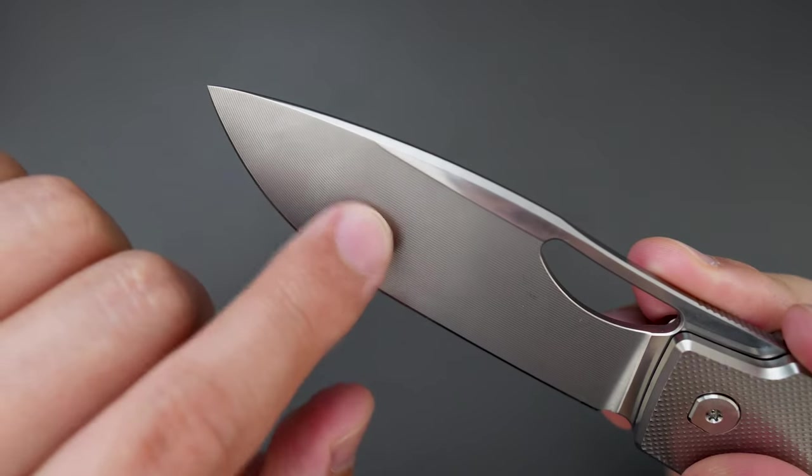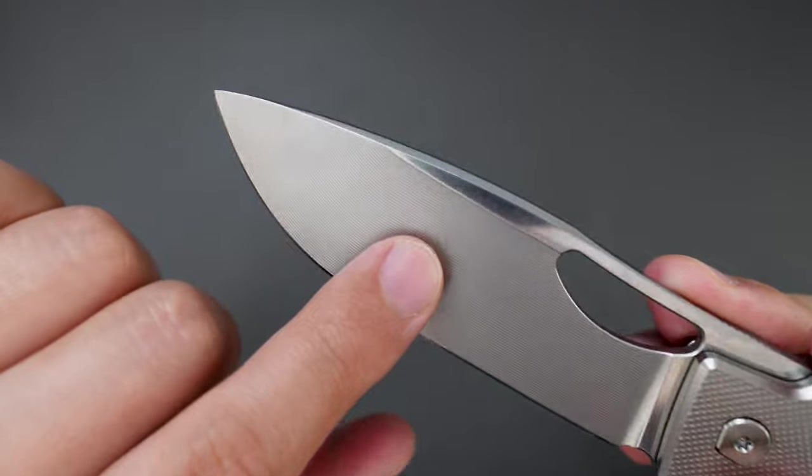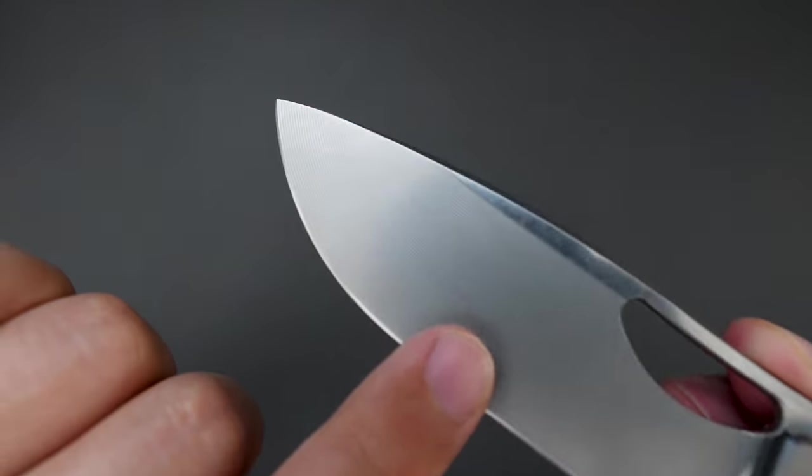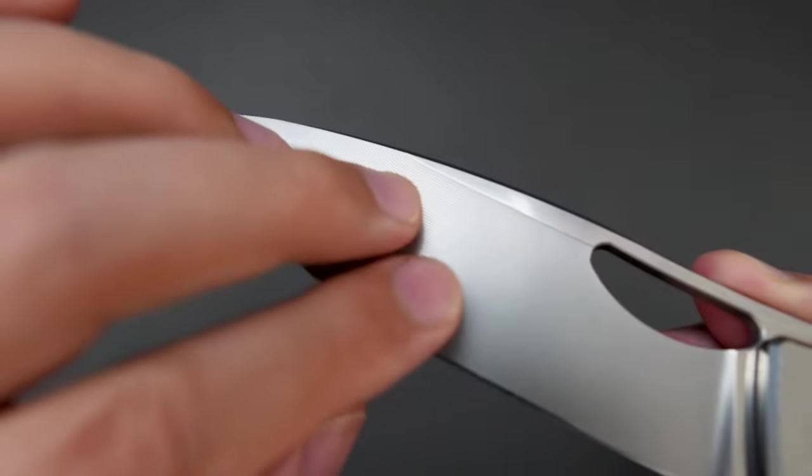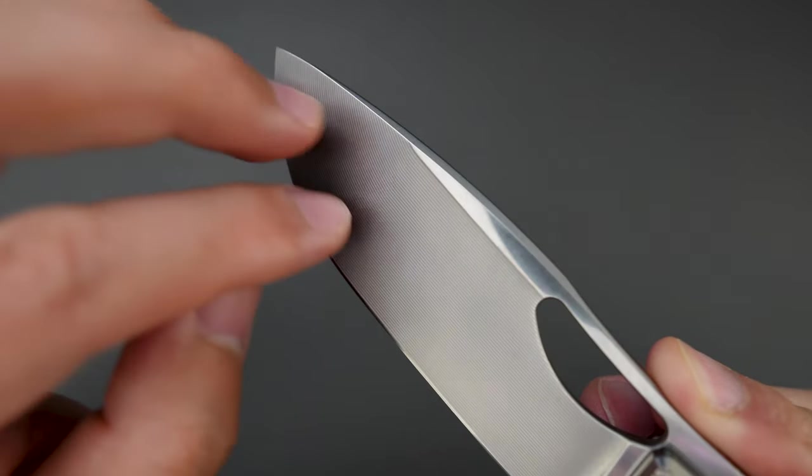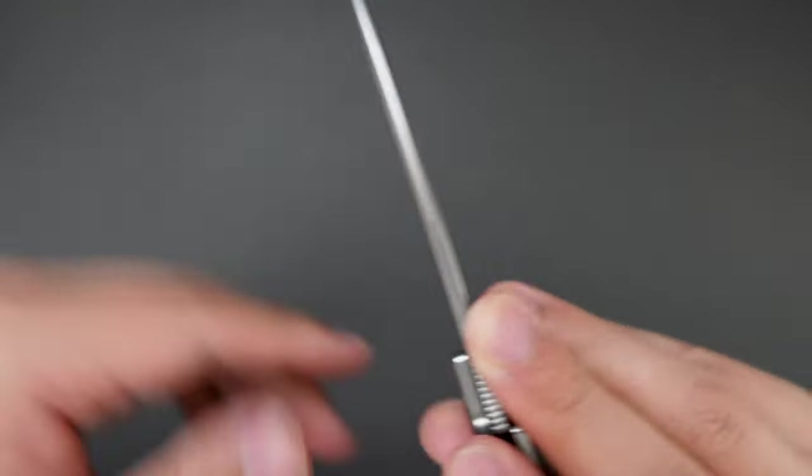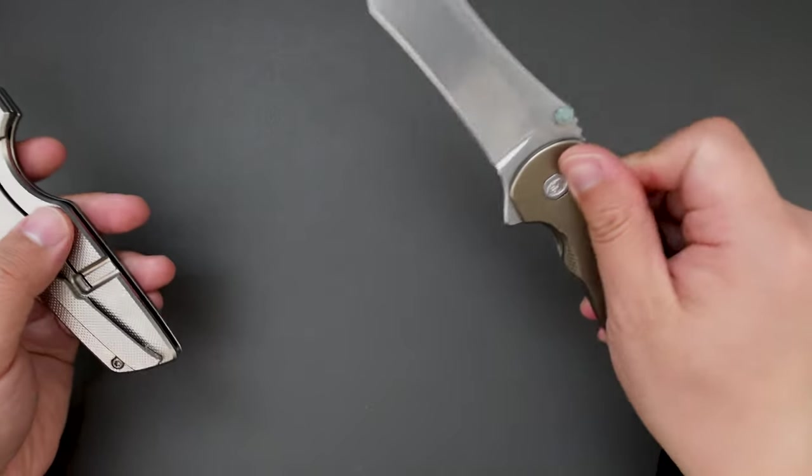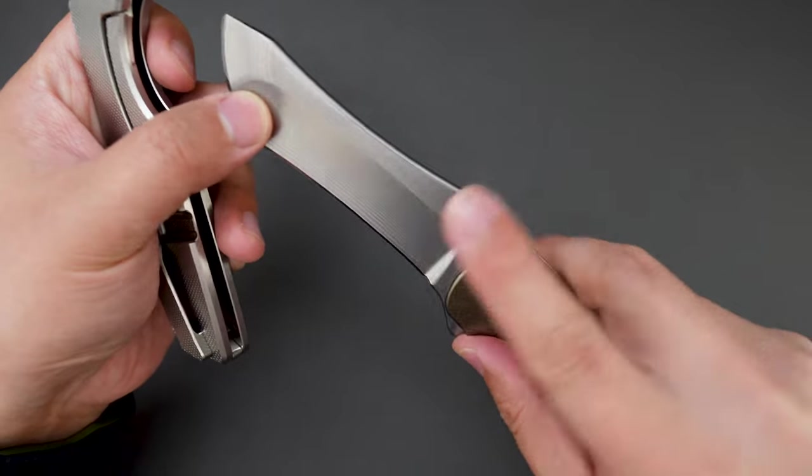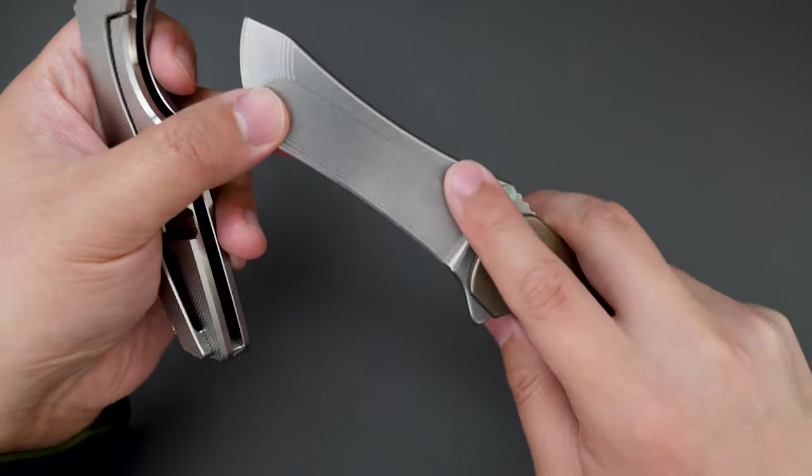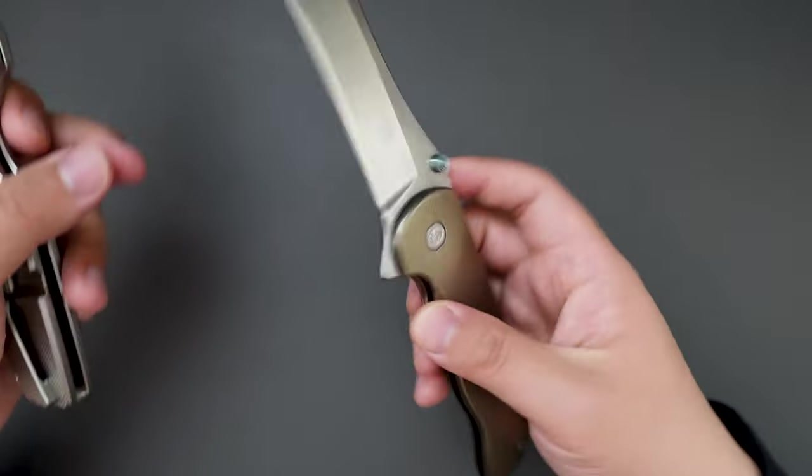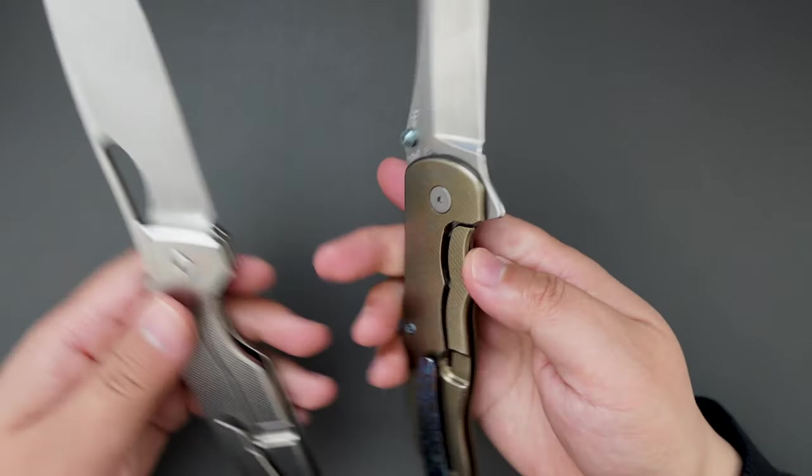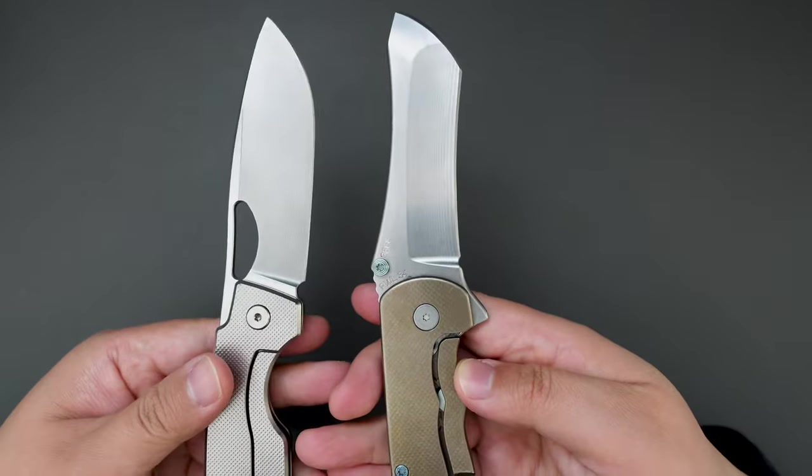There are macro milling lines here. This reminds me of my Grimsmo Horseman—have similar kind of milling lines here, and this one has RWL34 as well. What a coincidence.